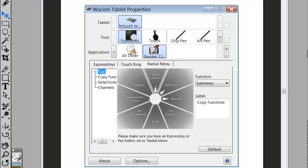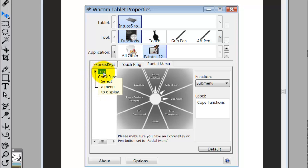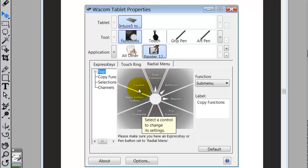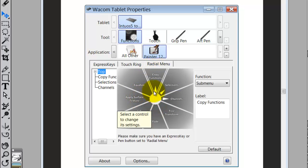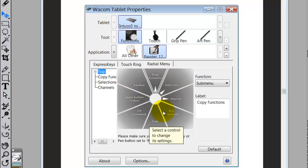Let's just generally talk about the radial menu first. We click on the radial menu tab — I want to make sure that I'm still in Painter because this is for Painter. On the right side you have 'Top,' which means this is the very first layer you'll see when you call up the radial menu. If an item has a little triangle, it will open up as a submenu. Originally you have 8 slices that you can add commands to.